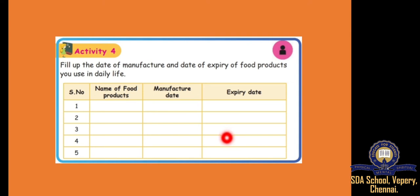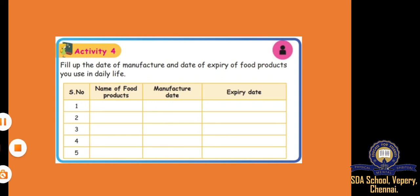Will you do this? Yes. Do this and send me through WhatsApp. With this we have finished our fifth lesson. So let's start the sixth lesson and we will have a short discussion about it.